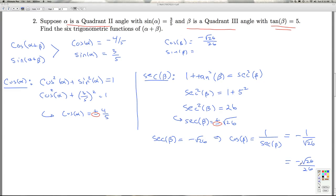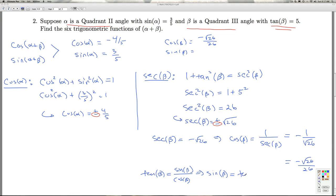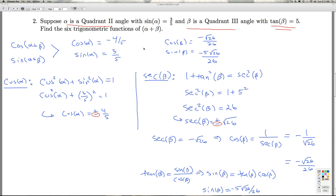I've got cosine of beta. I can get sine of beta using the Pythagorean identity, or I could go back to the fact that tangent of beta equals sine of beta over cosine of beta. Now that I know cosine beta, I can get sine of beta as tangent of beta times cosine of beta — this avoids having to square things and take square roots. So sine of beta equals five times negative radical 26 over 26, giving negative five radical 26 over 26.